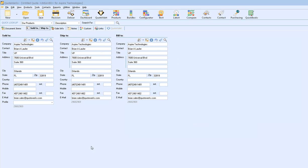If your contact does not currently exist in Autotask, you can create it directly from QuoteWorks. Simply enter in the company name, contact name, address, city, state, phone, and email address, and this gold button will become available and will allow you to create the new record in Autotask. If the record already does exist in Autotask, then you simply need to go to Autotask and create the new contact inside of Autotask.